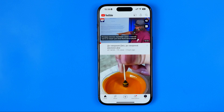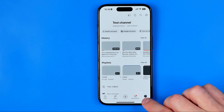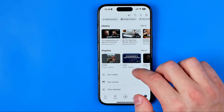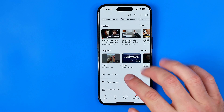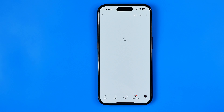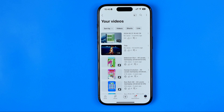Once the app is open, we need to tap right here where it says 'You' — that's where we can easily find your videos. We need to tap on it and it will show us all our videos that we've uploaded to YouTube in one place.